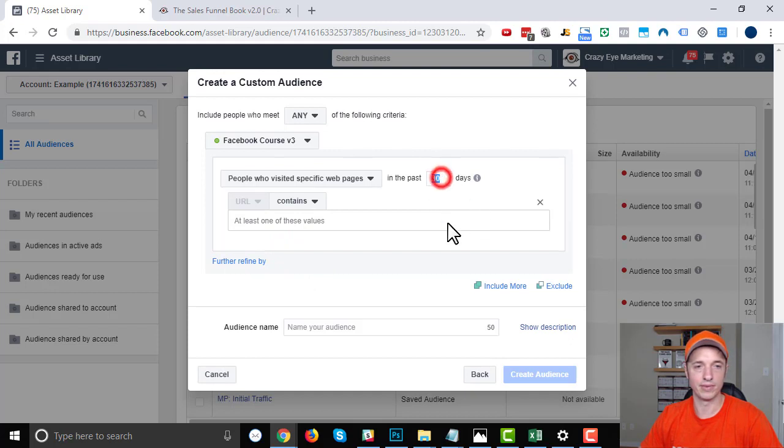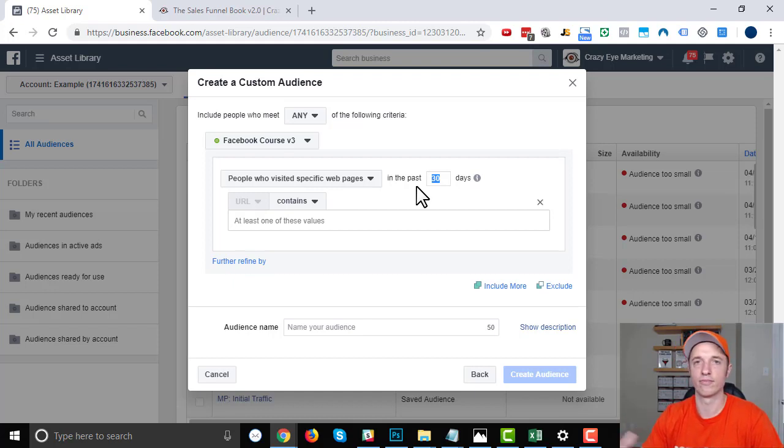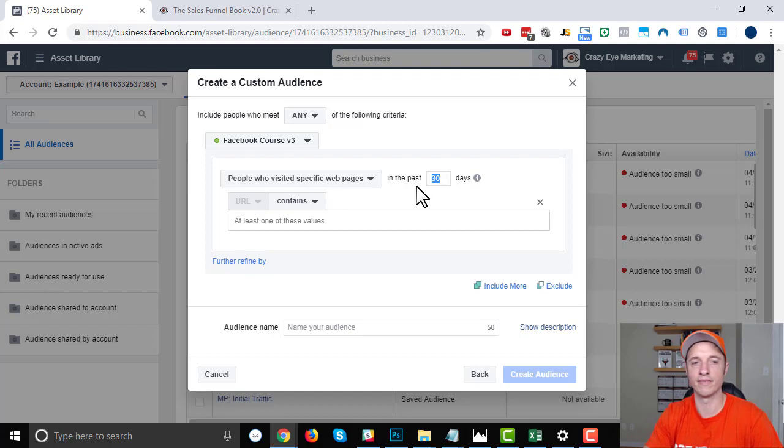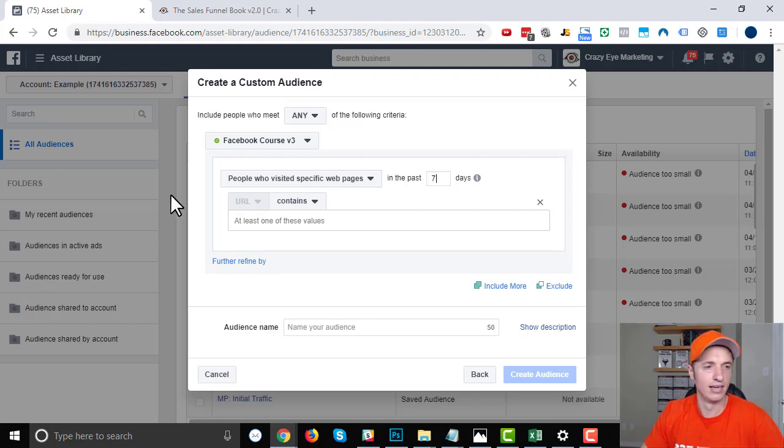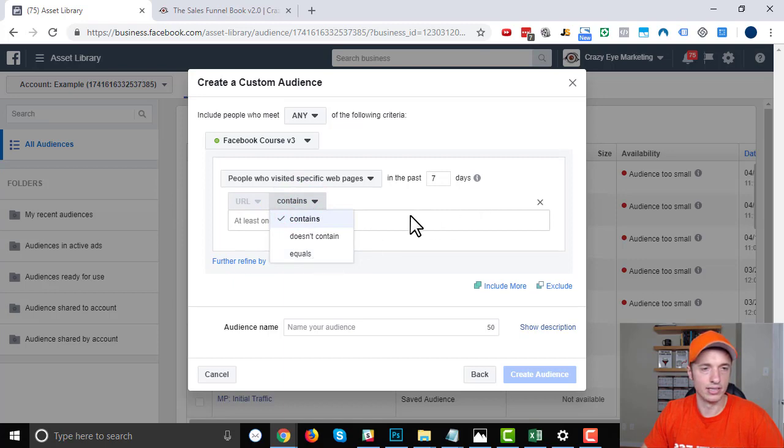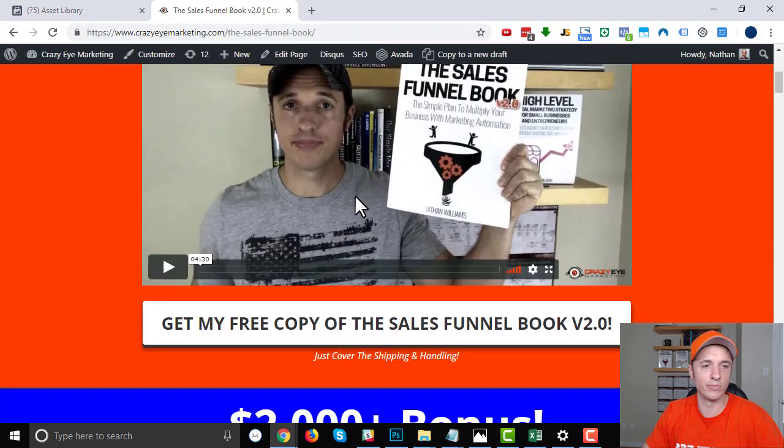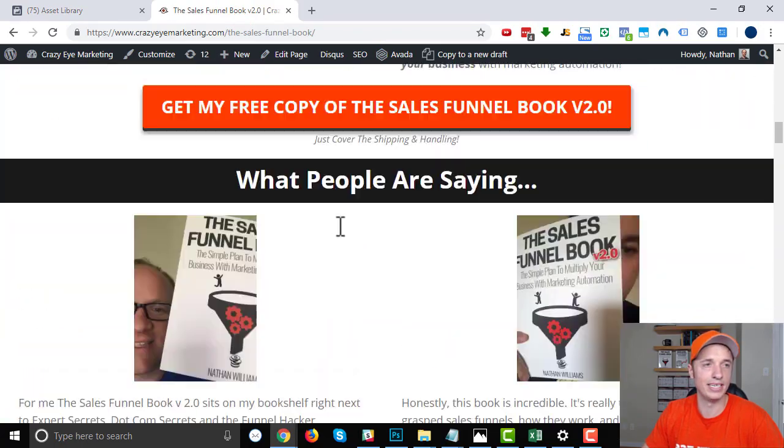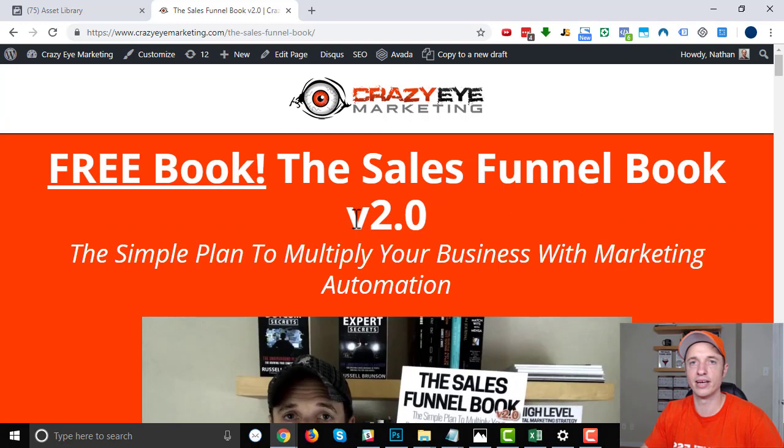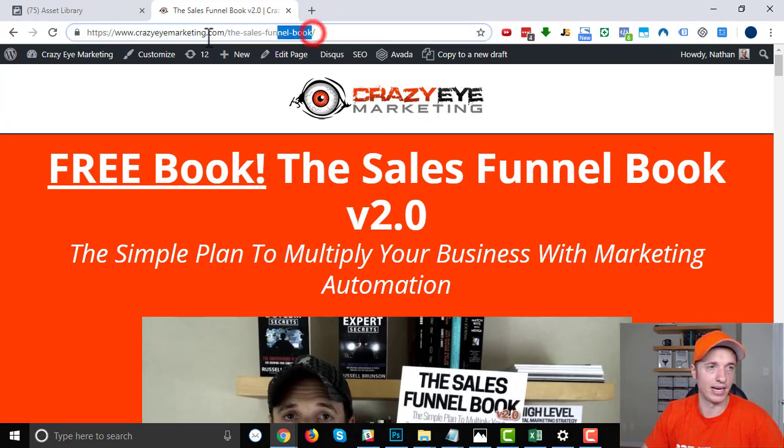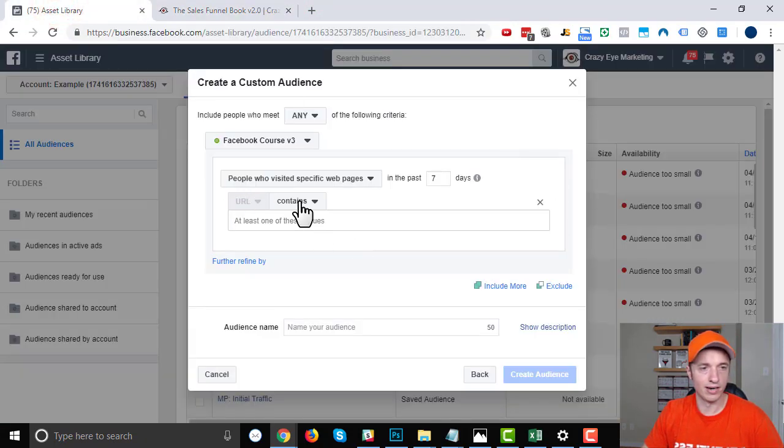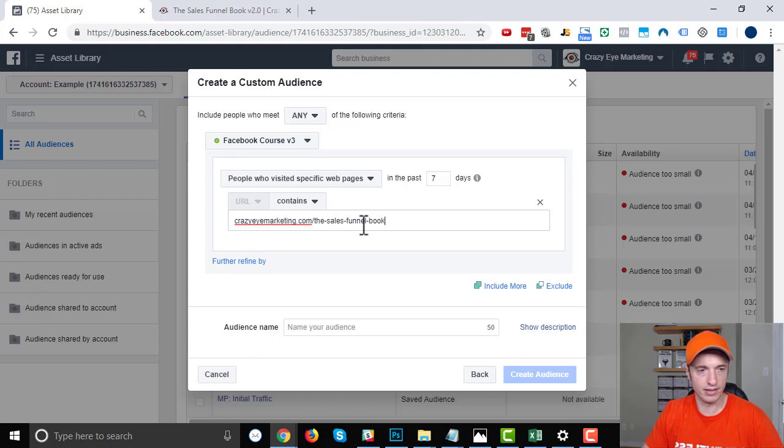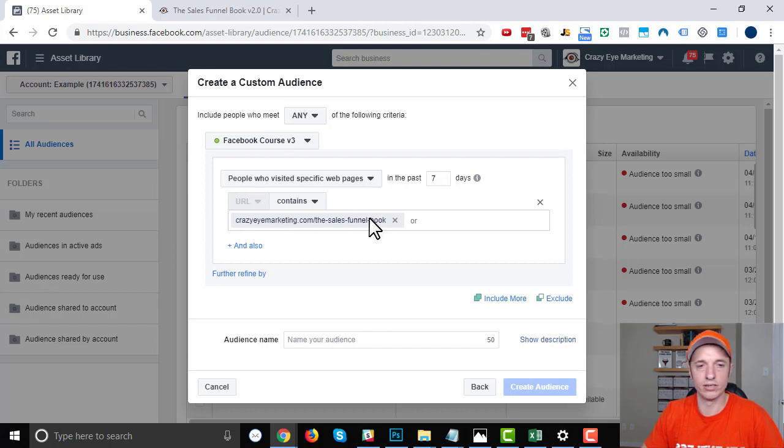I'm going to go with people who have visited specific web pages. And then we can select in the past how many days, and you can go as low as one day or as high as 180 days. So depending on what audience you're creating and why you're creating it, this could vary. I'll just go seven days. So if somebody visited my website in the past seven days, I want them in this audience. URL contains, does not contain, equals—we can go with contains. And let's say that I want to track everybody that visited my sales funnel book version 2.0 sales page in the last seven days. So I'm going to copy my URL here, just part of it. Come over here, make sure my URL contains this data right here.